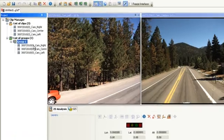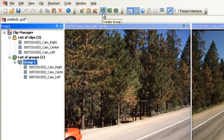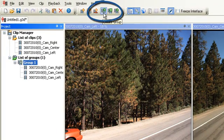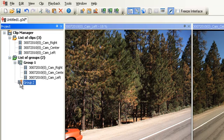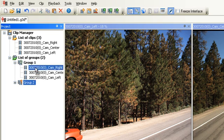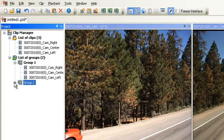If you wish to create a new group, select Create Groups from the toolbar and drag the clips you would like to add to the new group from the list of clips. For example, Group 2 will only consist of clips from my center and right cameras.